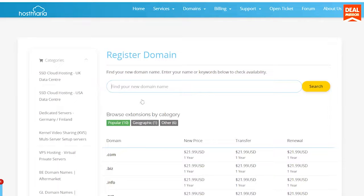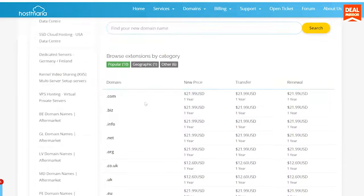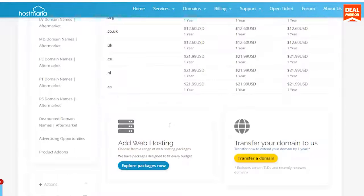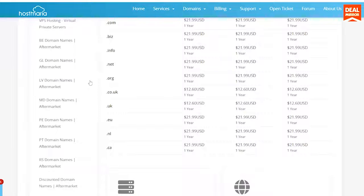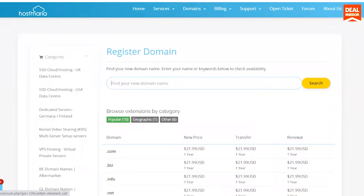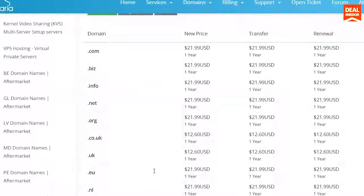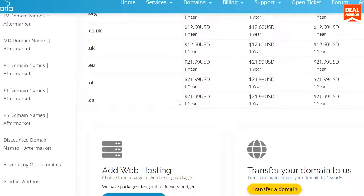Now let us see how to add a second domain. Go to the domain page, go to the subdomain section, and here you can add multiple domains and subdomains and manage DNS. Click on the domain — here we can see that all the files are in the public_html folder.